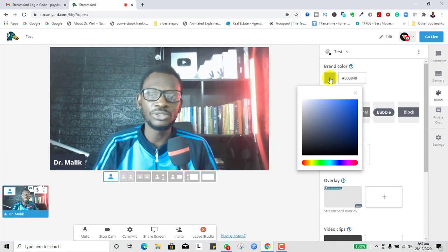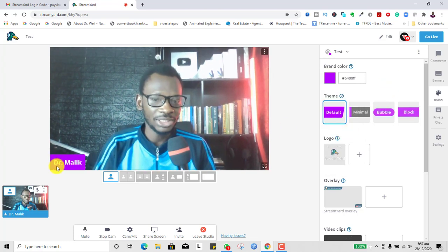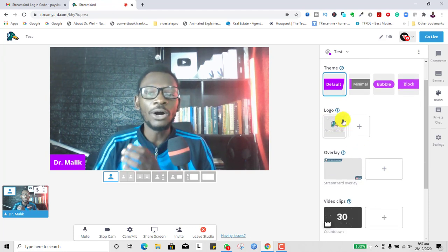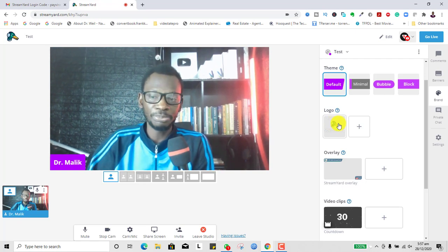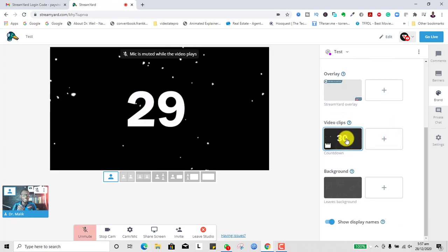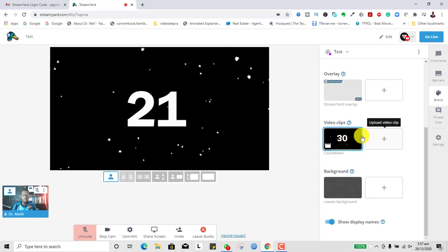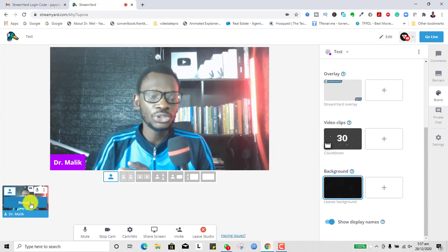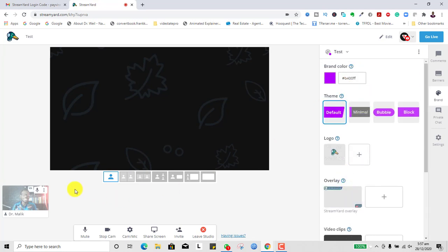After creating a brand, you can choose the brand color — let's go with purple here, and you can see it has changed. You can put in your logo, although on the free plan you may not be able to add a logo as that's a paid feature. There's also a video clip countdown before your live stream starts so you can prompt people. You can have a background image, and on the paid plan you can add your own custom background. That's how we create brands.